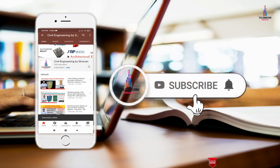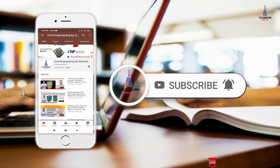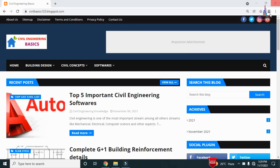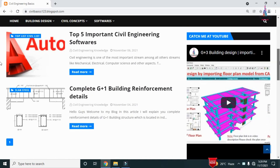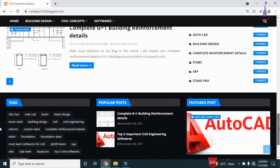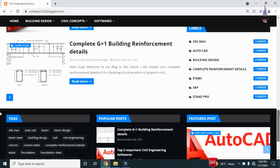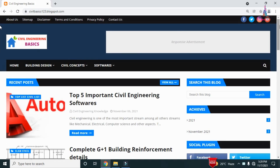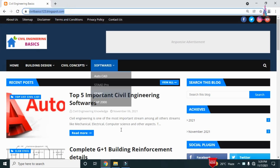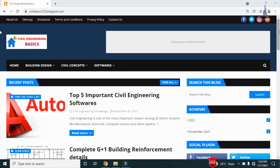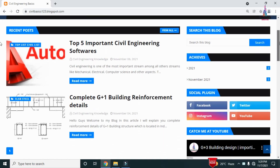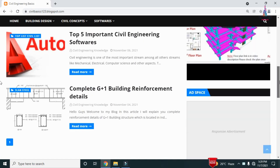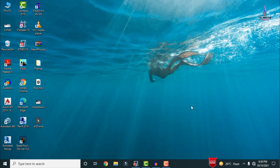Please click on the subscribe button and the bell icon for more interesting updates on civil engineering concepts. Welcome back to my YouTube channel. For more information regarding civil engineering concepts, please follow our website civilbasics123.blogspot.com — the link is in the description below. I post at least one article per two days.